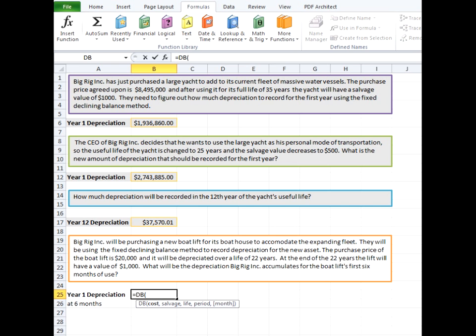Now the cost changes here to the $20,000. Significantly less for a boat lift than a yacht. The salvage value is $1,000. The life here is 22 years.